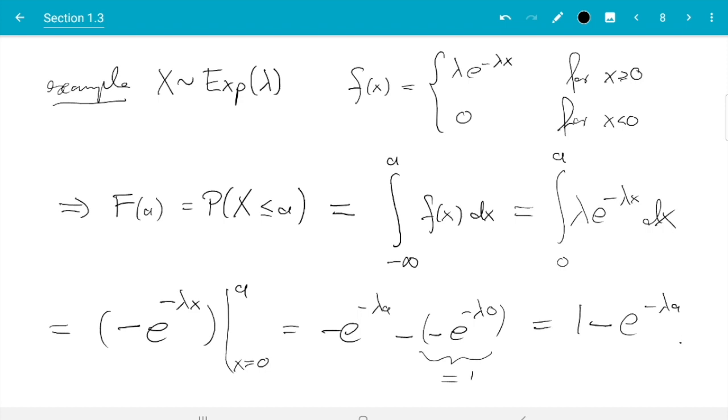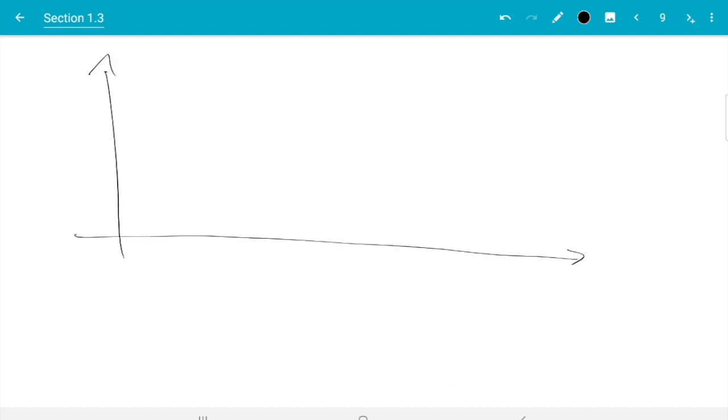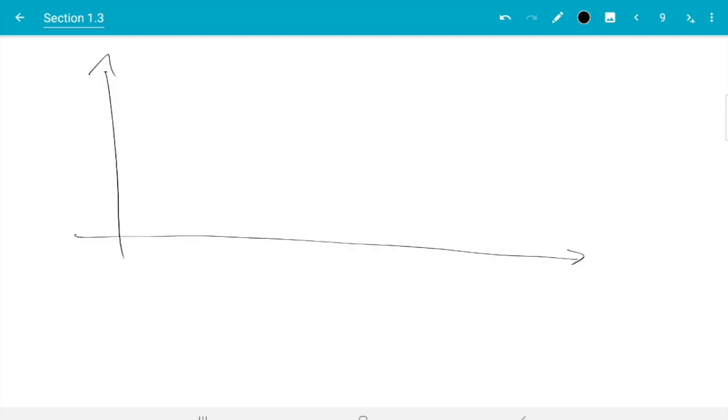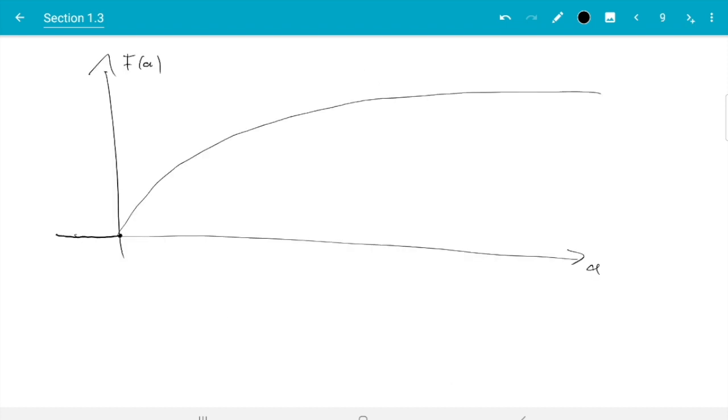So that's the CDF. So at a equals 0 we have 1 minus e to the 0 is 0. And for everything smaller we also have 0 because we don't take negative values. And then e to the minus lambda a decays from 1 to 0. So 1 minus this increases from 0 to 1. And the increase gets slower and slower. So it will look like this approximately. And the value it approaches never quite reaches this one.